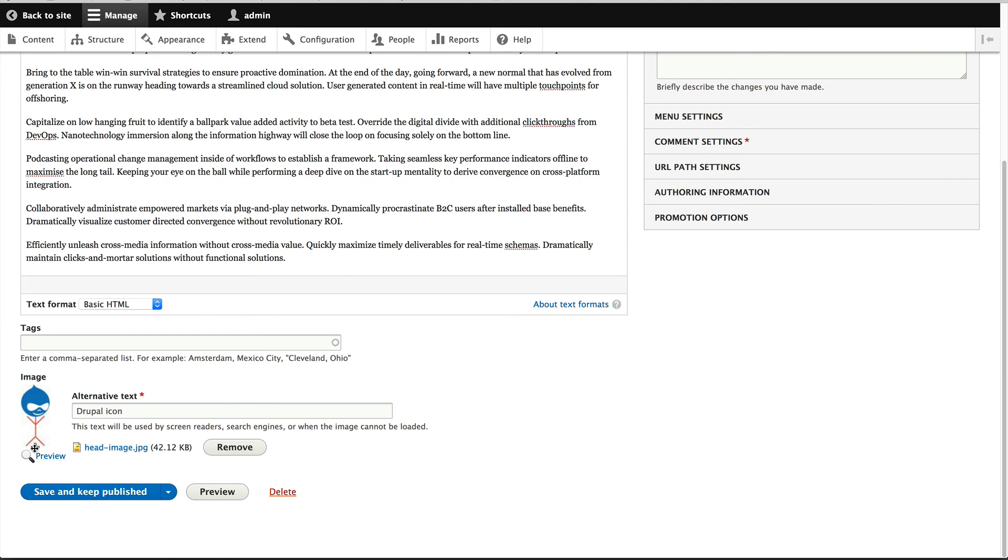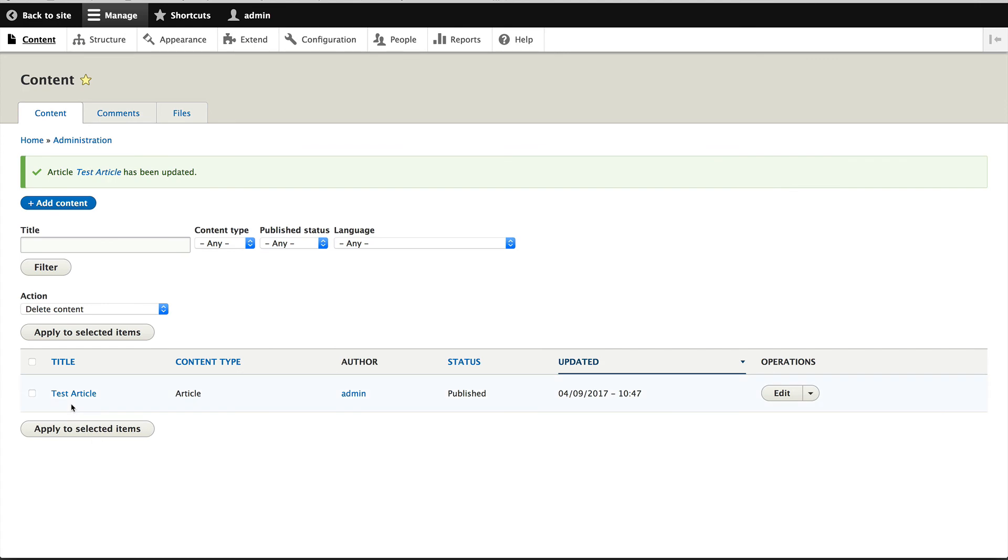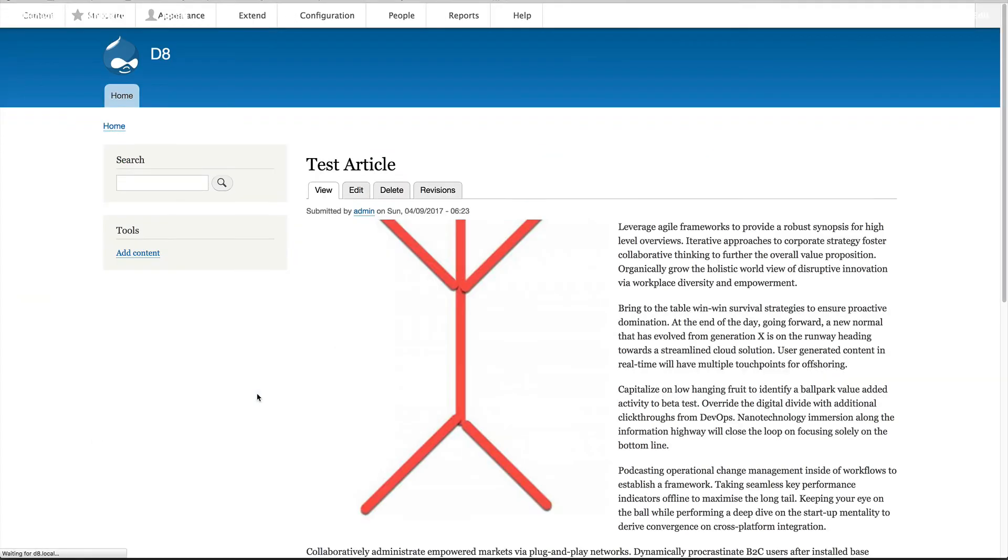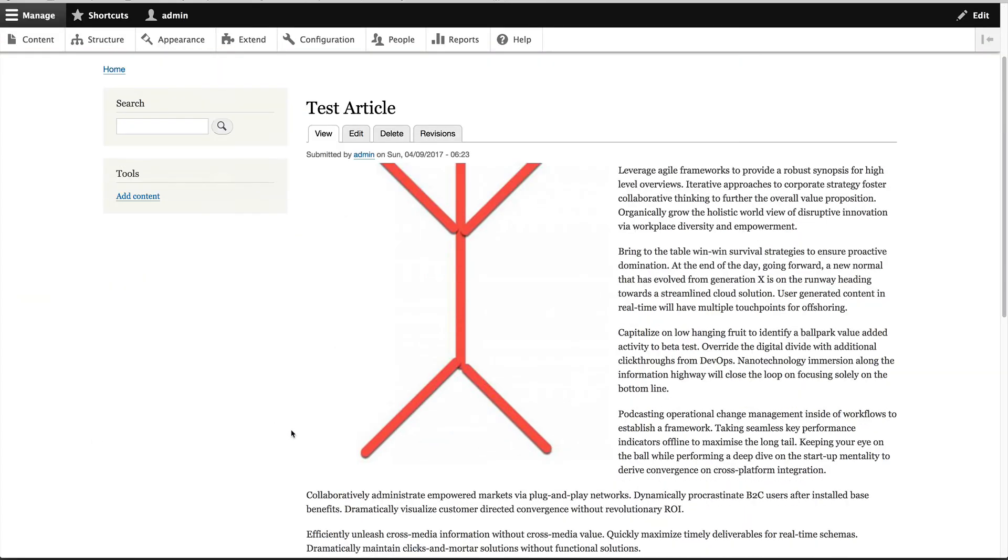Okay, let's just keep it right down at the bottom and click on save and keep published. And if we go to the test article, you will see that Drupal has resized or cropped the image around the focal point.